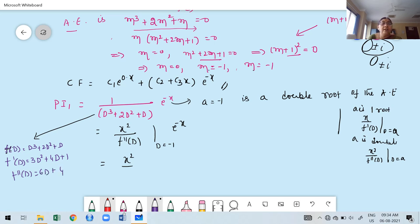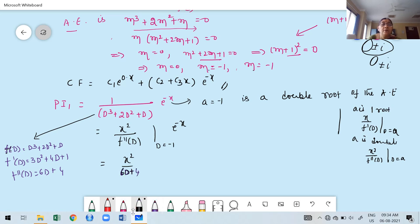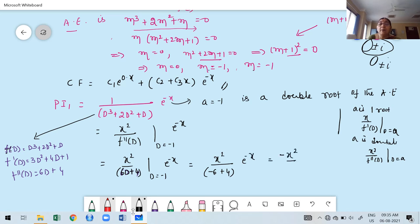Substituting D = −1 in f''(D): 6(−1) + 4 = −6 + 4 = −2. Therefore PI₁ = x²/(−2) · e^(−x) = −x²/2 · e^(−x). This is the particular integral for the first term. We differentiated twice (because it's a double root) and replaced D by a = −1.